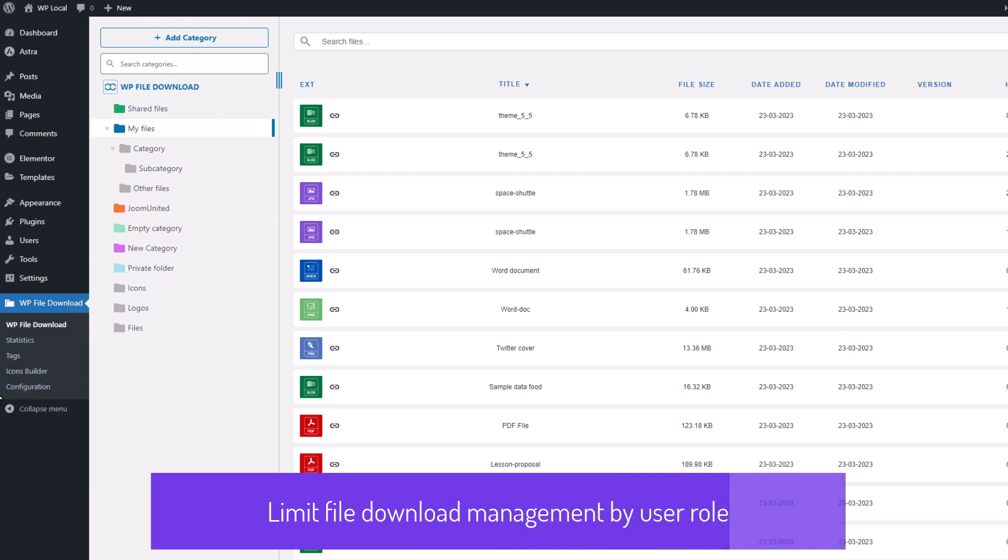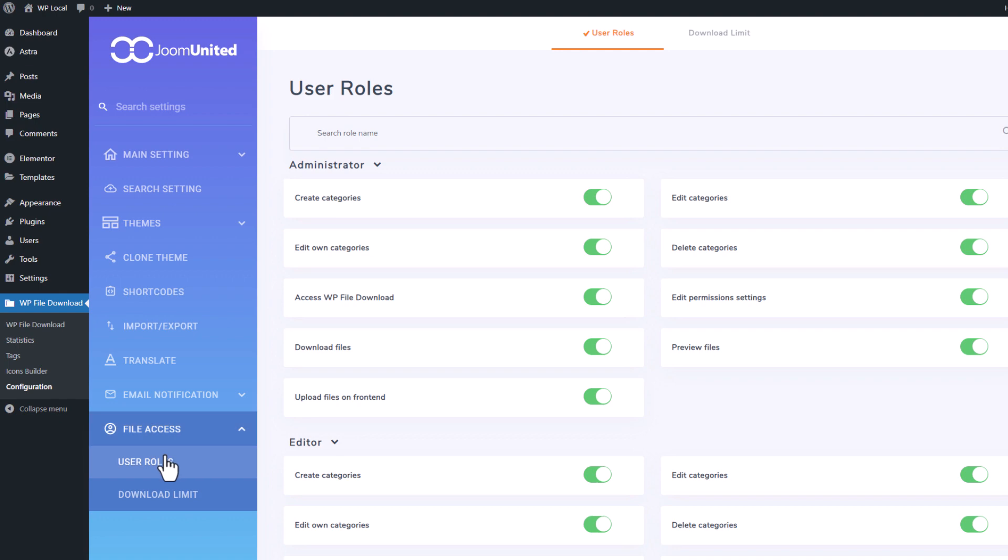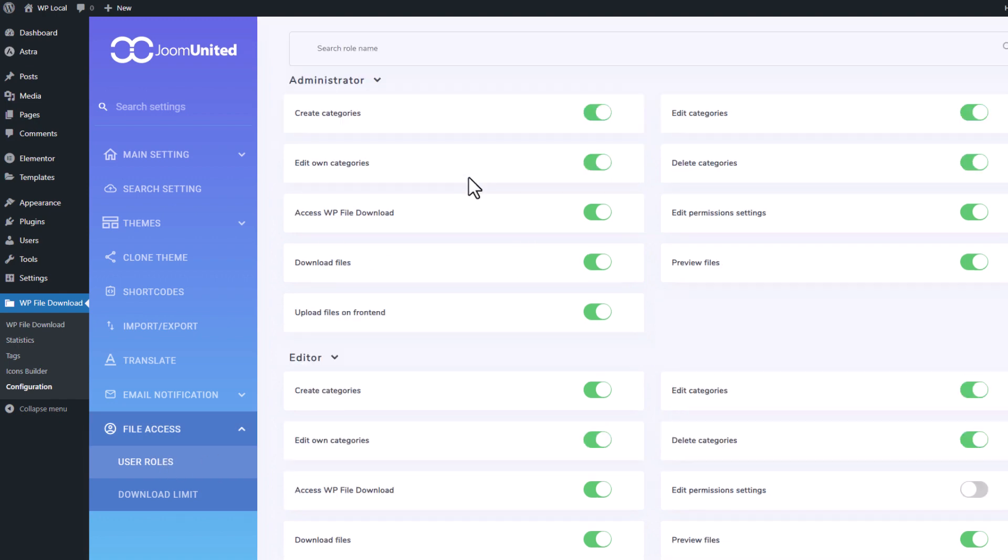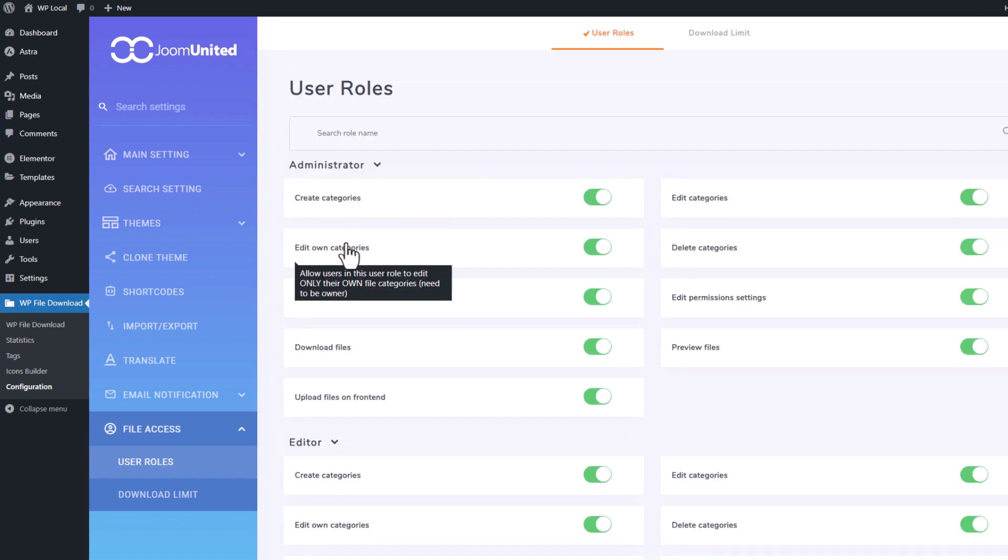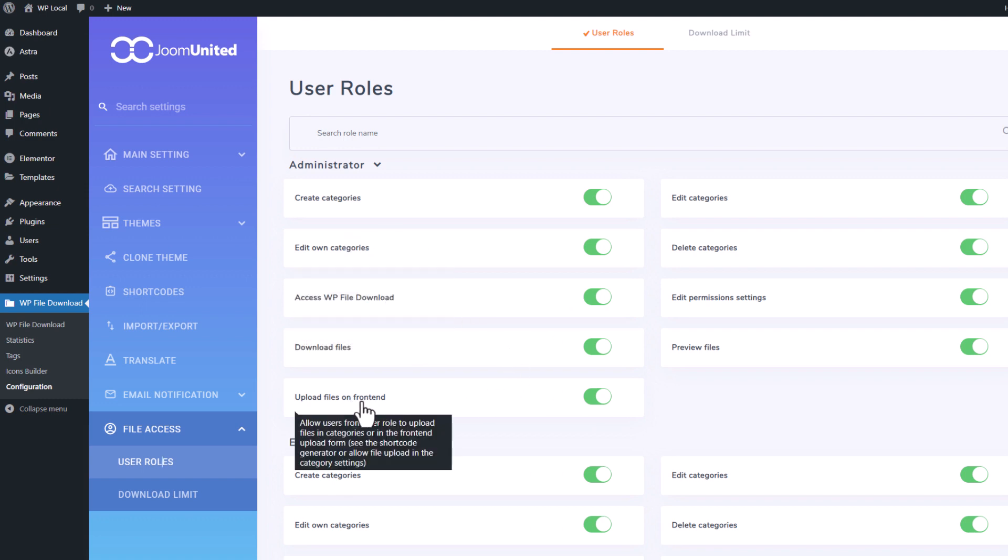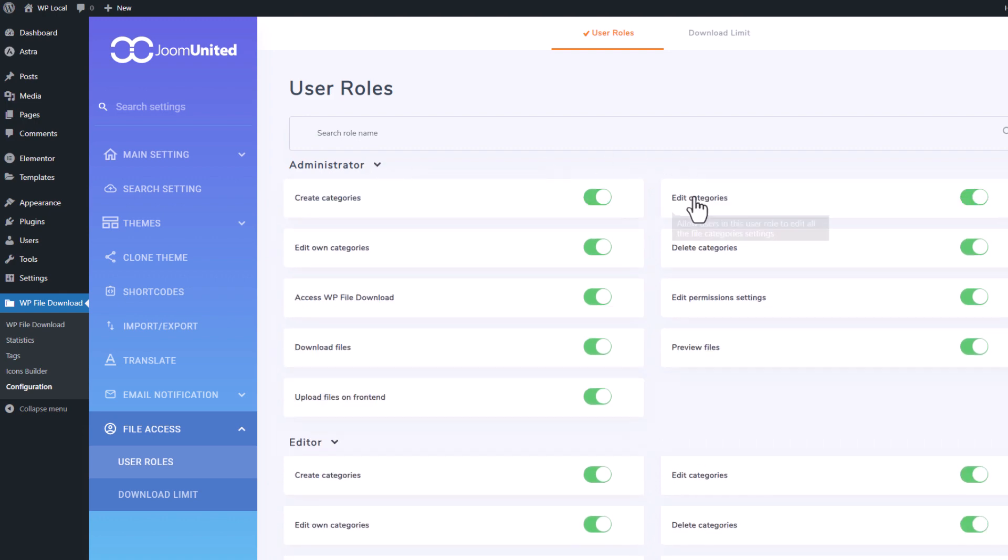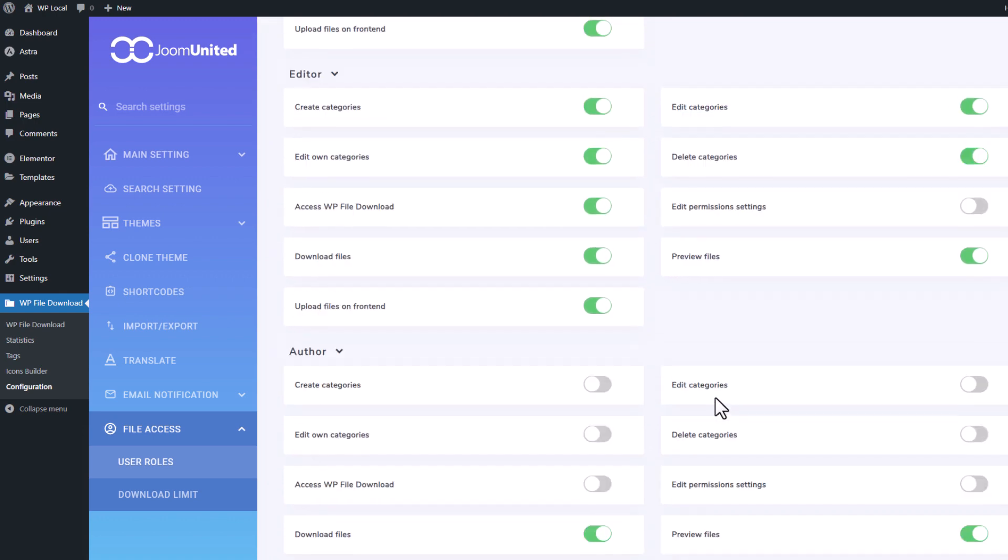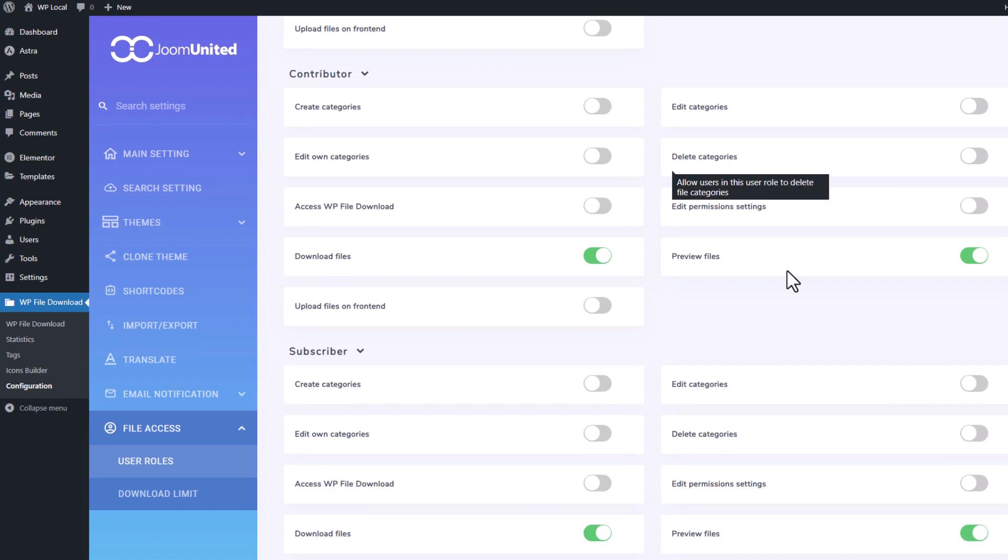Now let's see the files management limitation we can set up. For that, I will go into the plugin setting, then file access. As you can see, in every user role your website has, you can select all the actions allowed by users. There are many actions to set up like actions on file categories and single files, but you can also prevent some users to download or preview files.